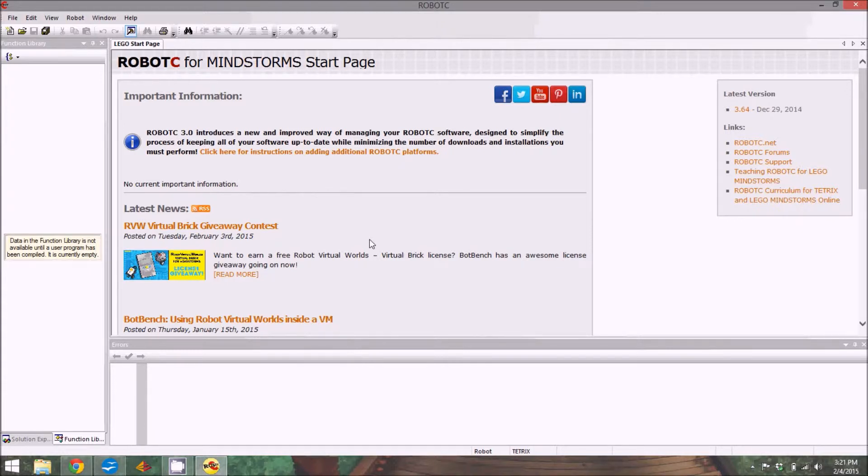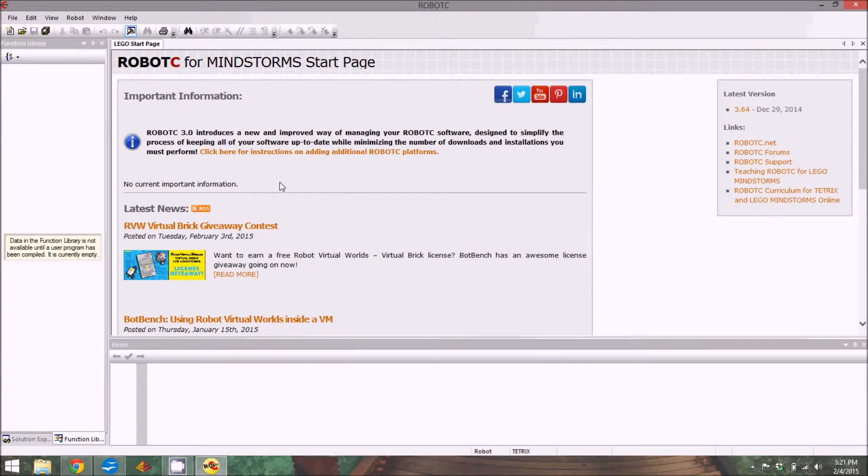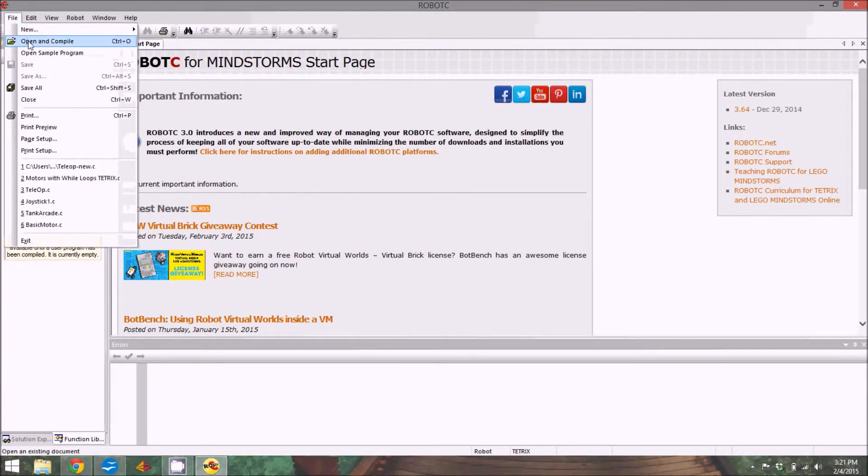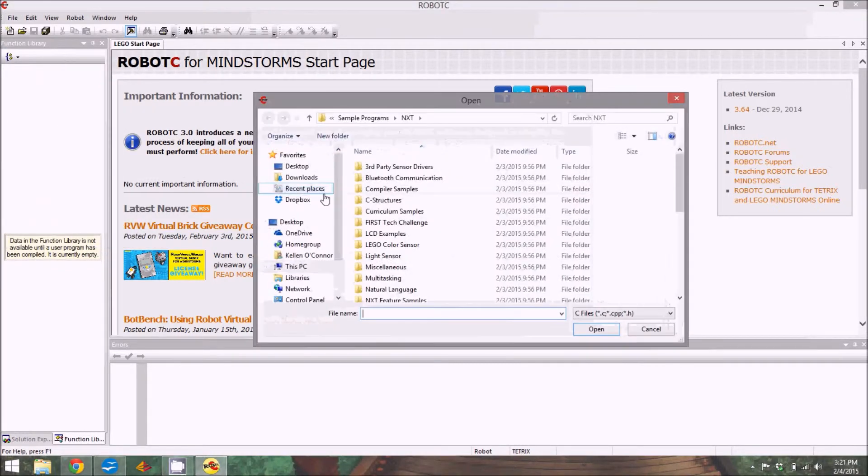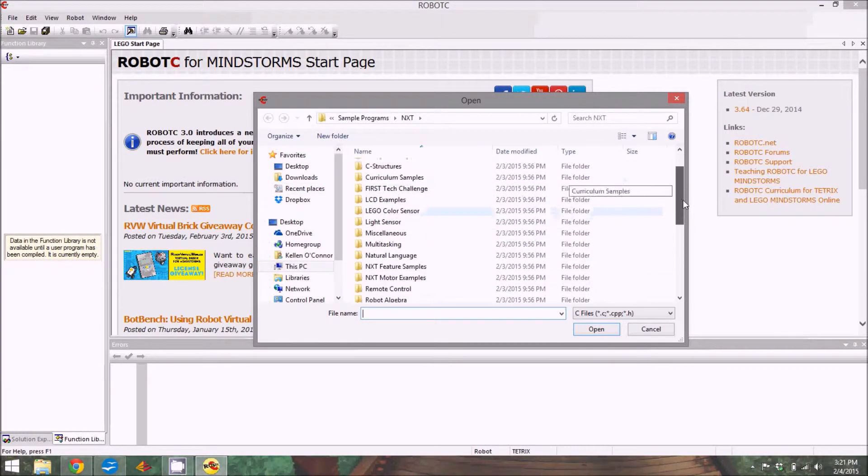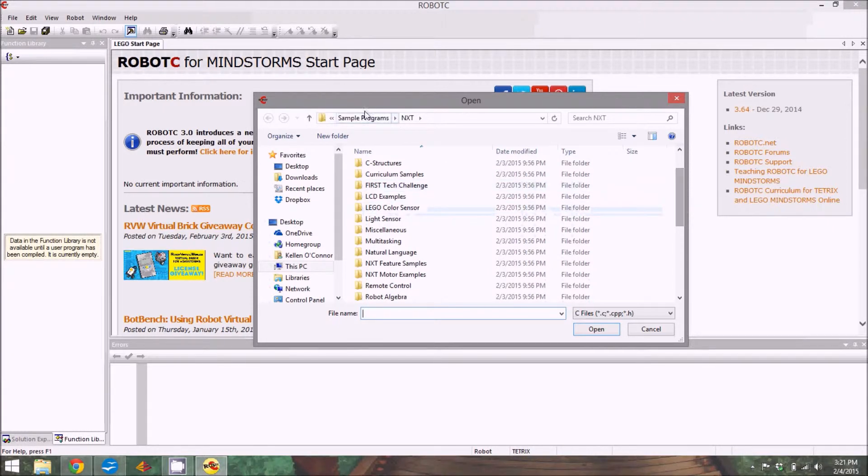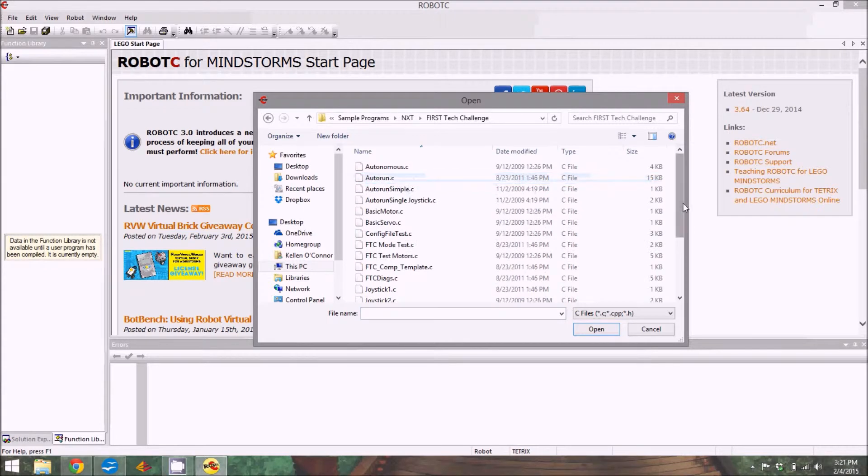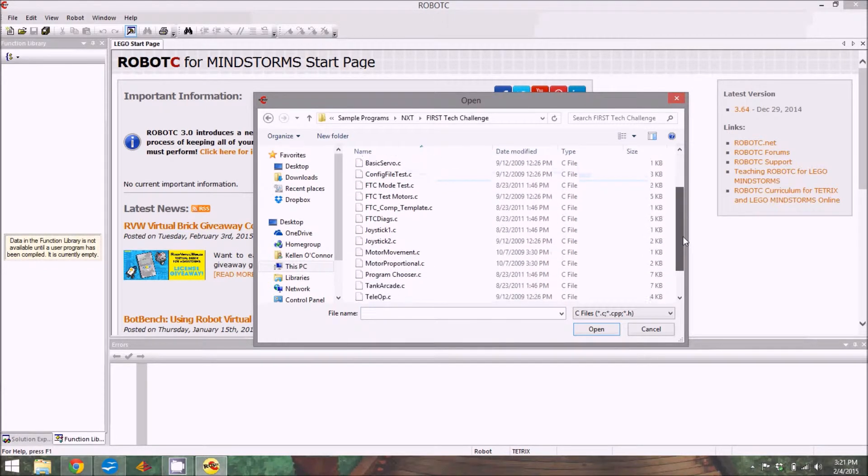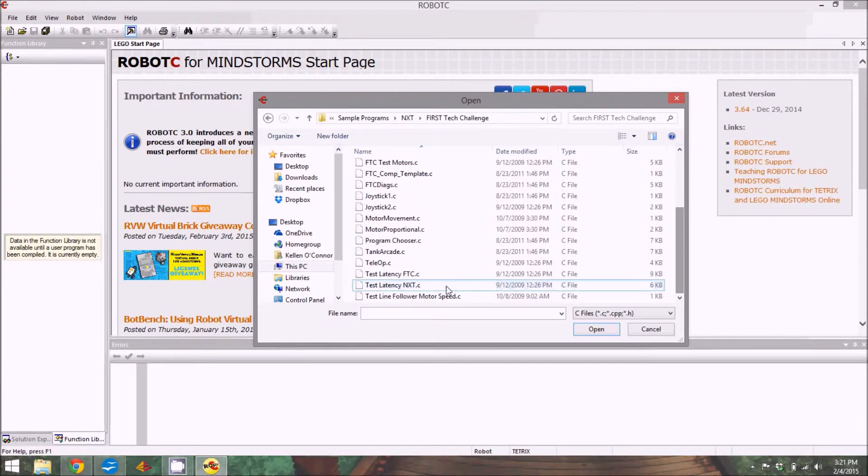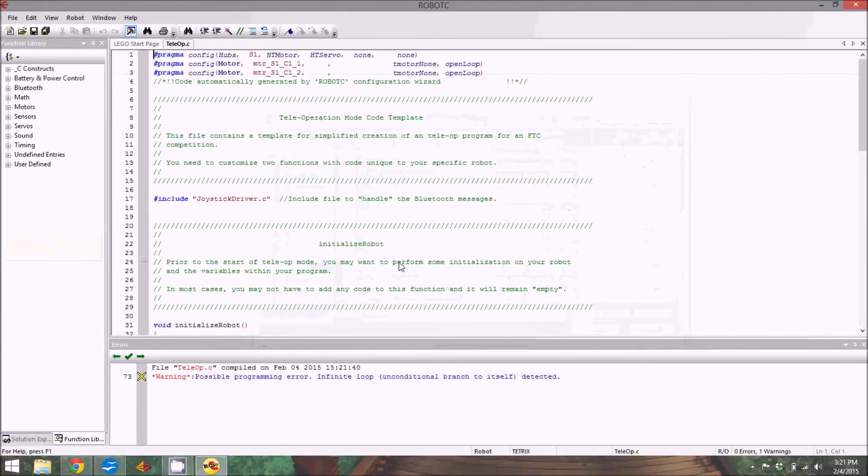First thing you need to do is open up Robot C. This is just the basic start page. I don't have much information about LabVIEW, so I'm only going to be using Robot C. We'll be working with a pre-made template for Teleop that is provided with Robot C. Go to Open Sample Program. You should already be in the place that says NXT. Scroll to First Tech Challenge, then scroll down to teleop.c.